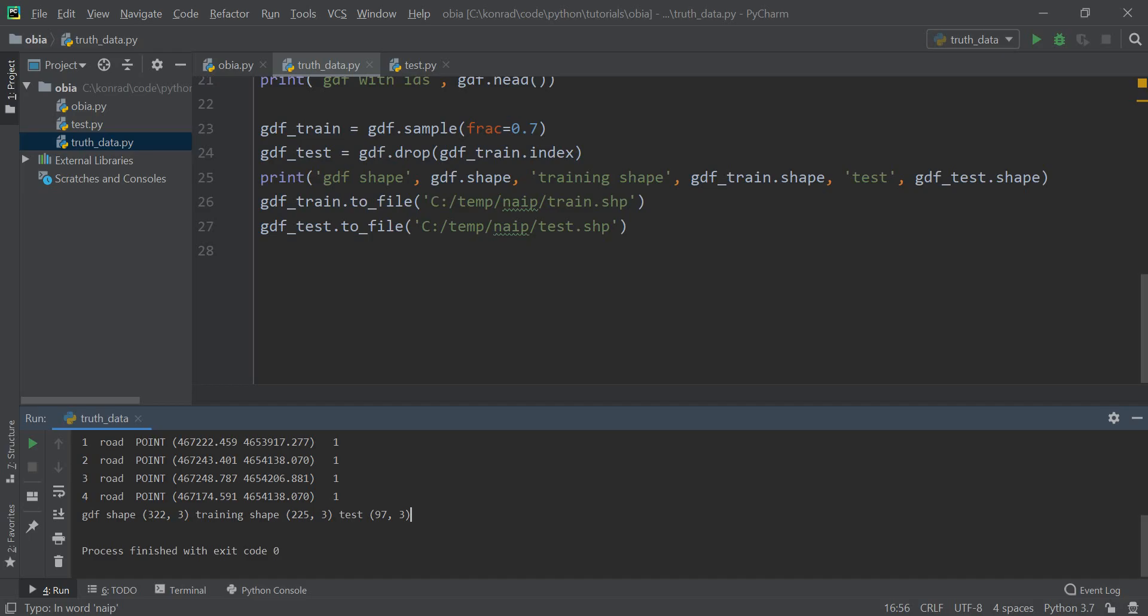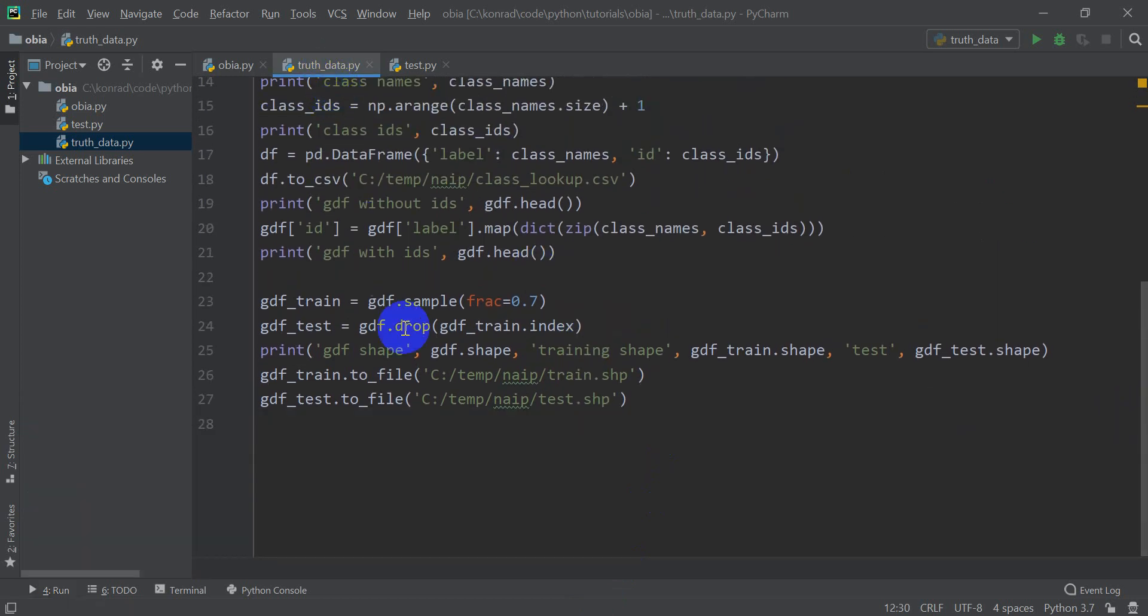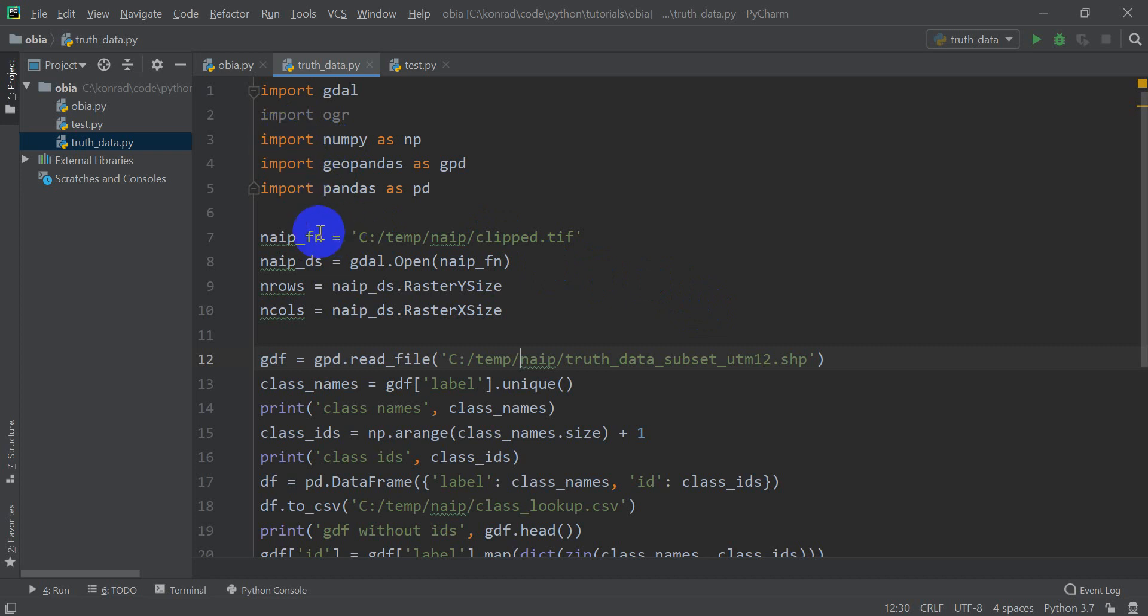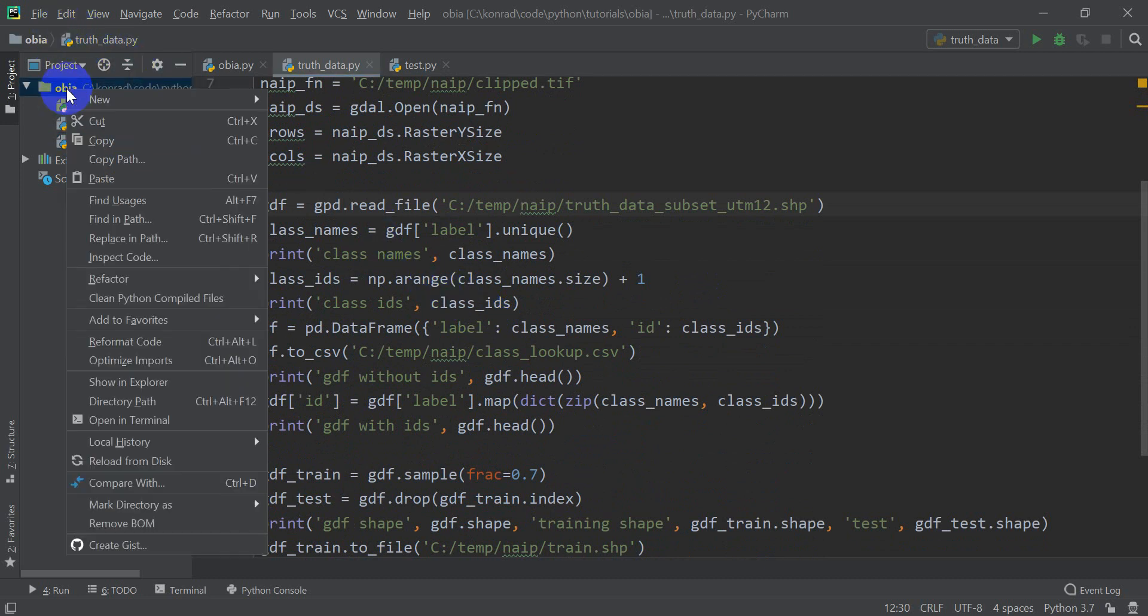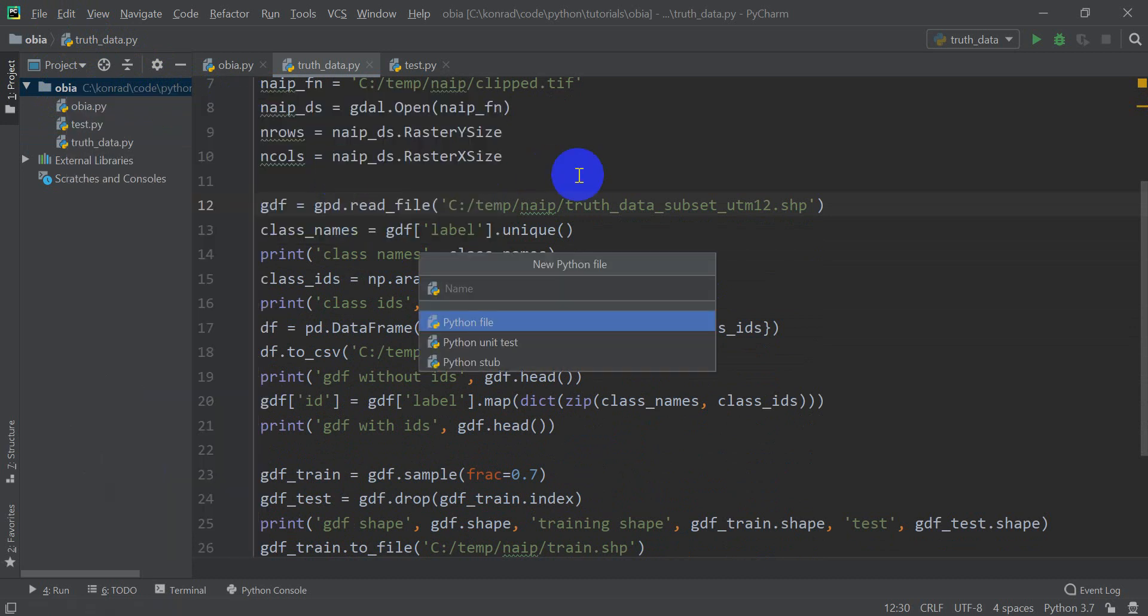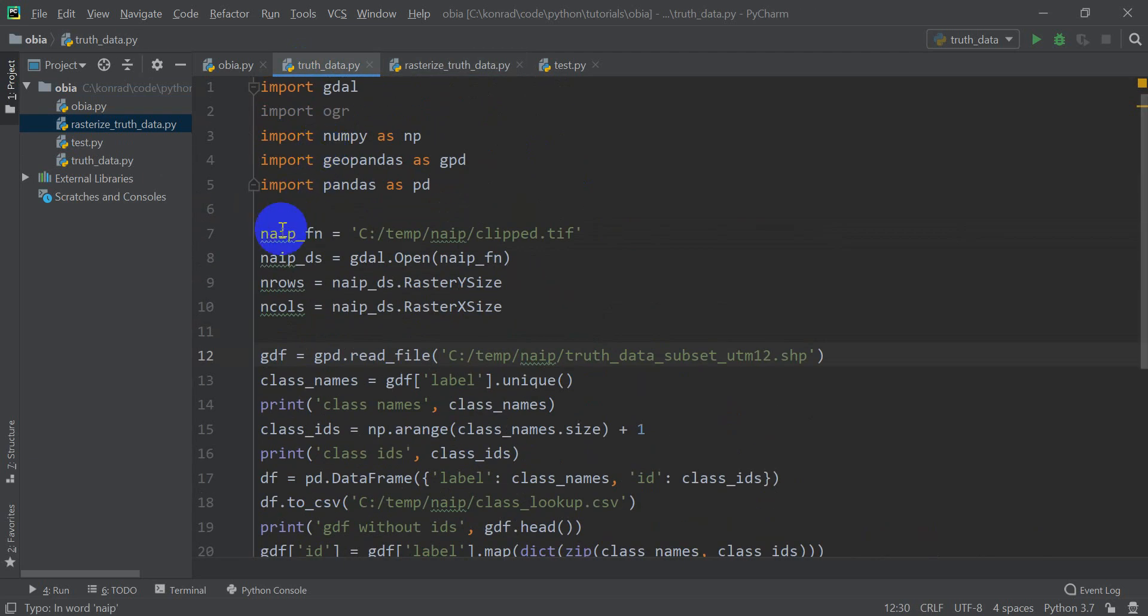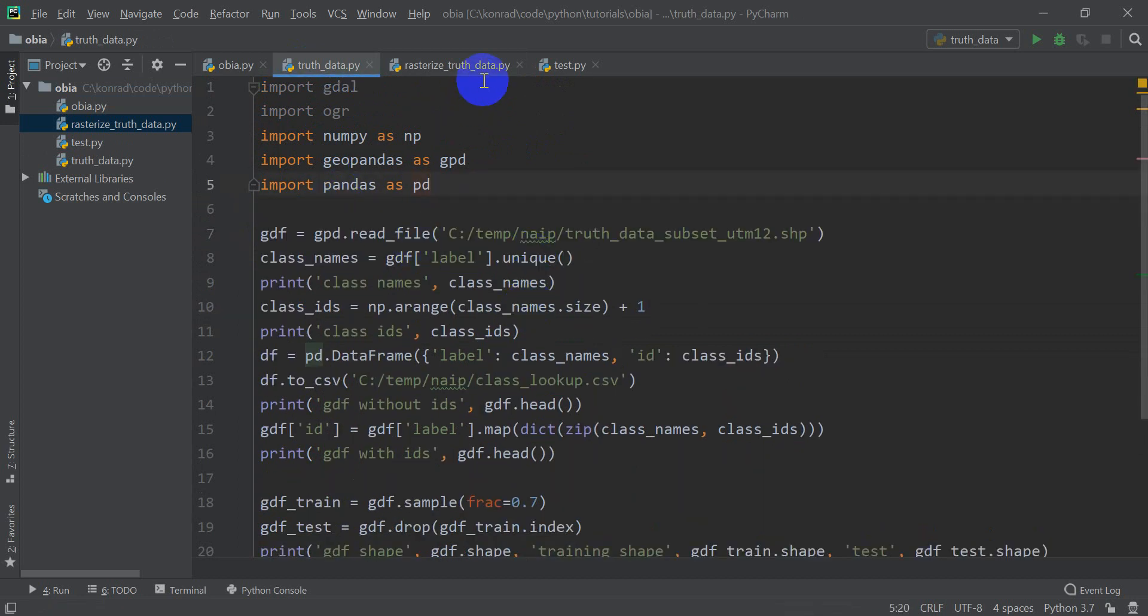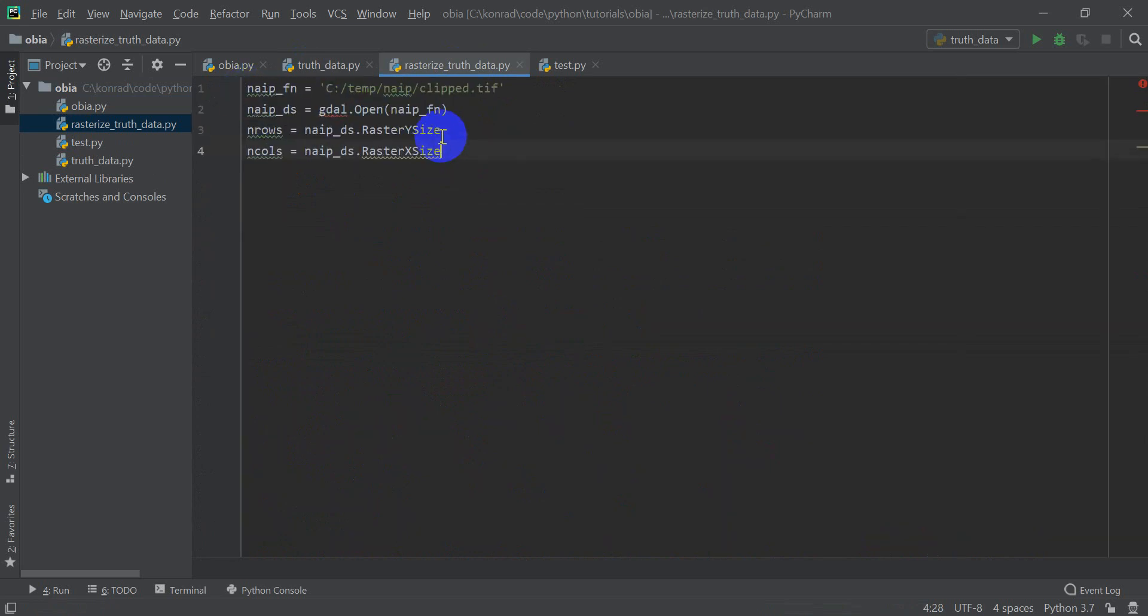So I'm going to pop back over to PyCharm to the code we have. And right now I'm on this truth data file, which is the file we created to split our truth and train data sets. And what you'll notice is that in the last video I loaded this NAEP image and actually never used it because we didn't have time to get to using it. But what I want to do here so that we don't redo what we've already done is start a new file. And I'm going to copy this code over there because we didn't use it here. So I'm going to go to right-click over here on my project, and I'm going to create a new Python file. And we'll call this Rasterize TruthData.